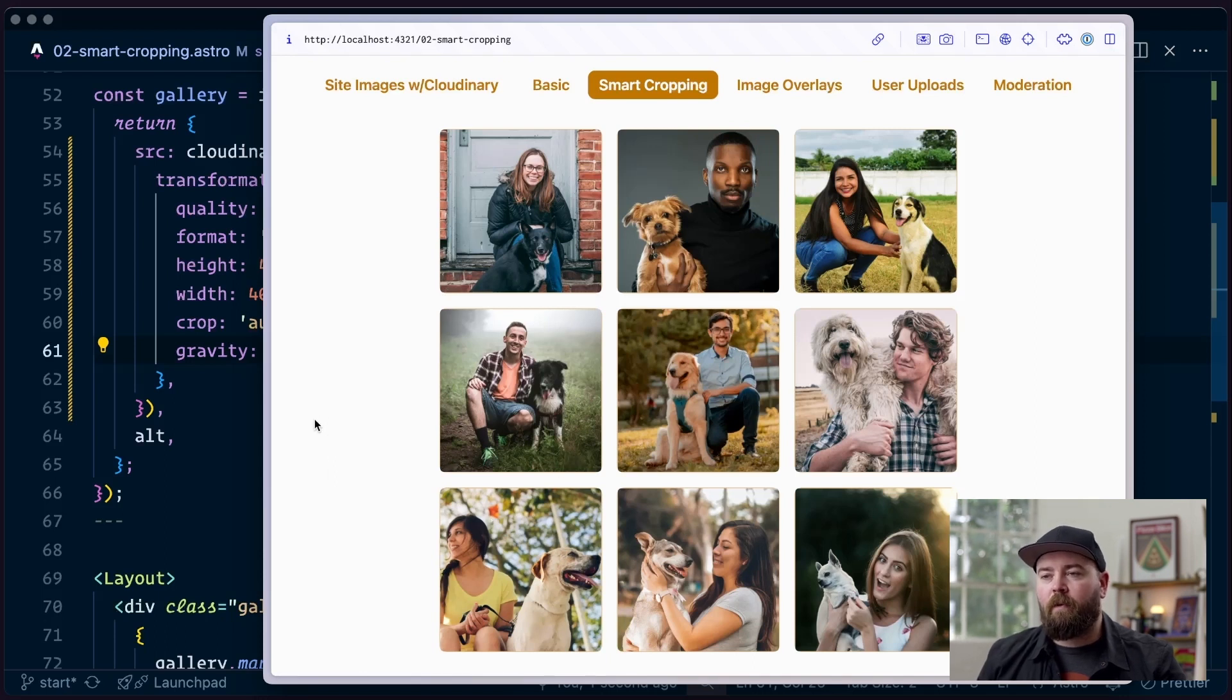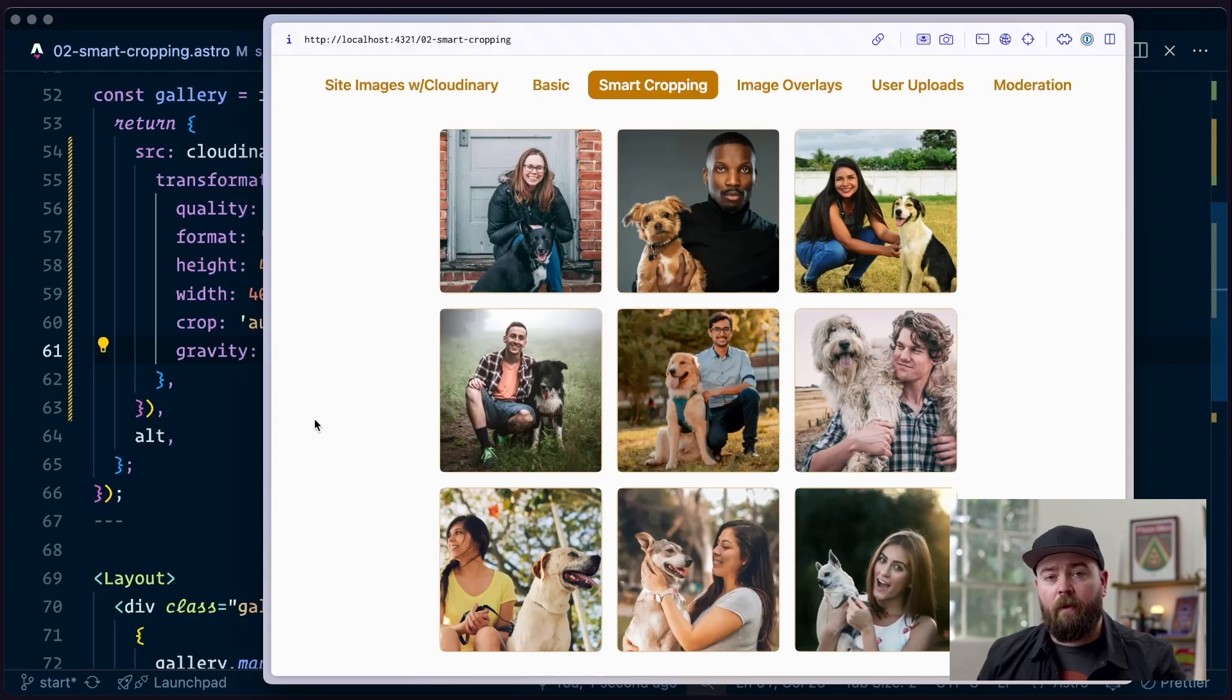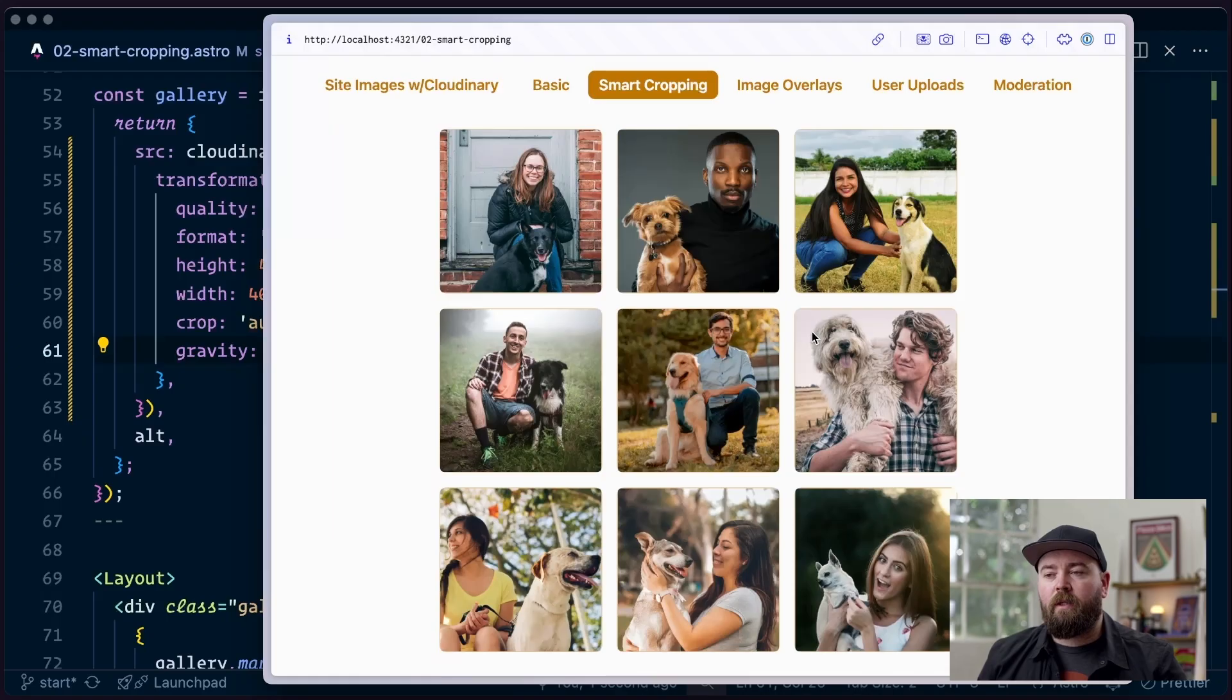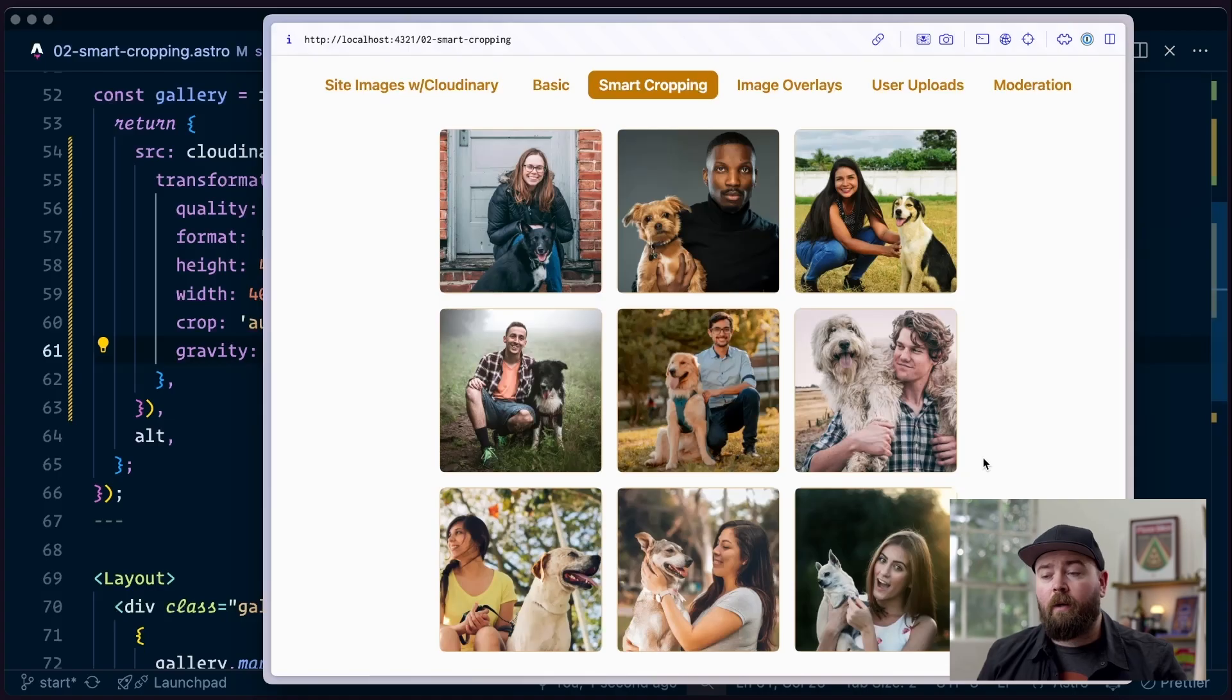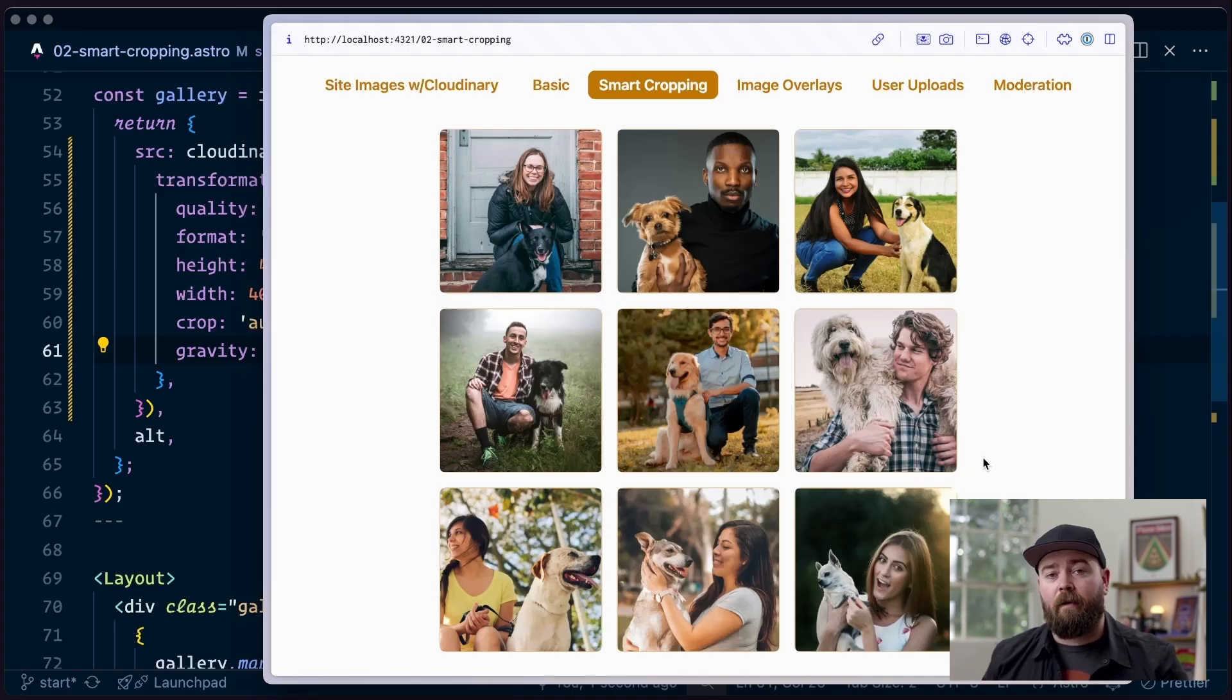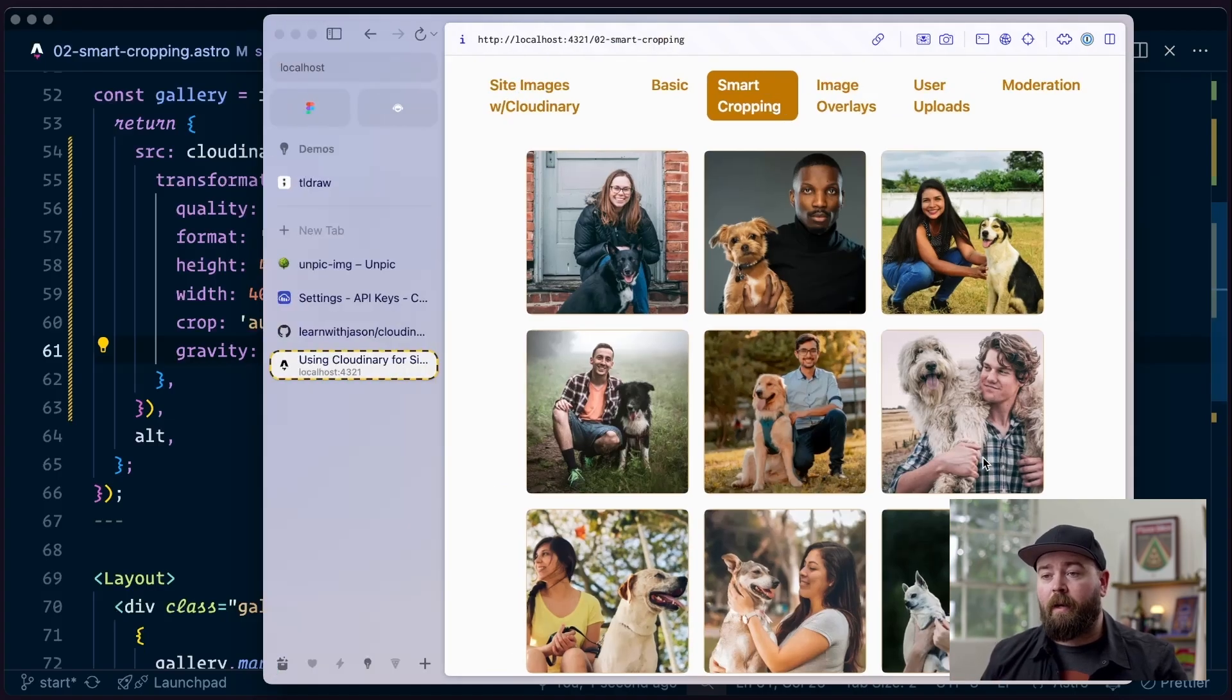But let's say we've got a specific kind of site. Maybe we've got a site that focuses on dogs. Now we don't necessarily want to focus on the entire subject matter of each photo, we want to focus on the dogs. So we want a little bit better cropping. What we can do now is we can use Cloudinary's AI offerings to make this a little bit better.